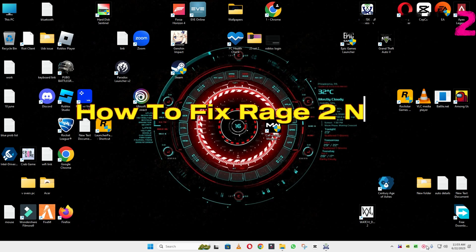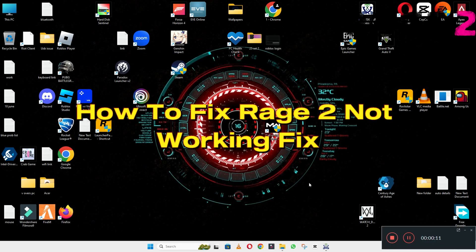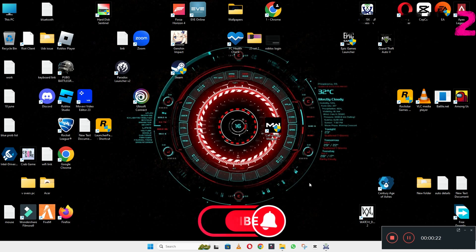Hi everyone, welcome to another video tutorial. In this video I will tell you how to fix Rage 2 not working. If you are facing the problem of Rage 2 not working in Windows 10 and 11 PC, I will tell you how to fix this problem.